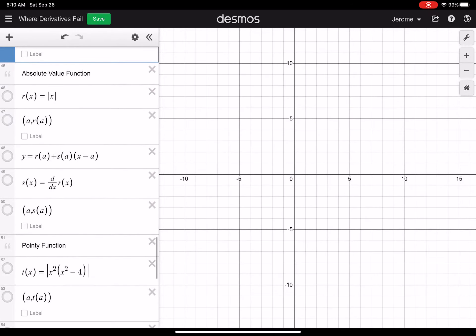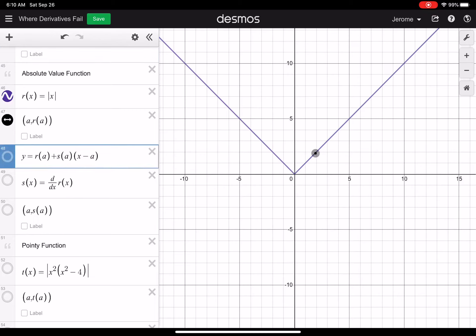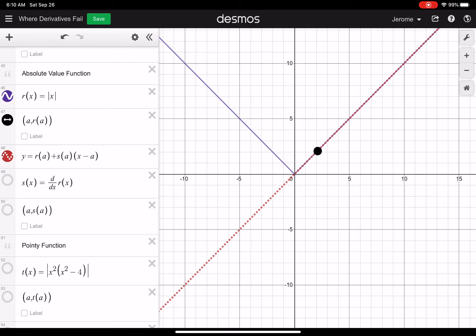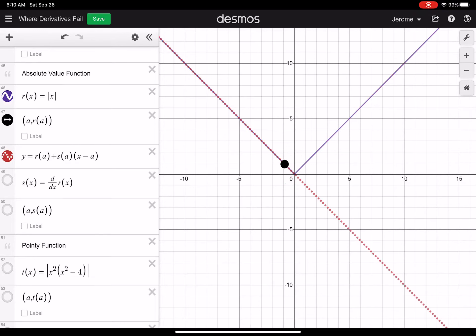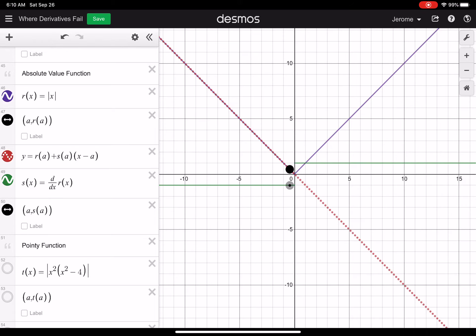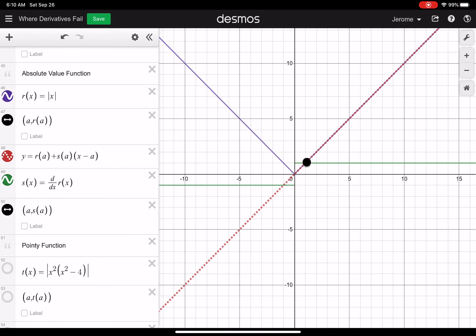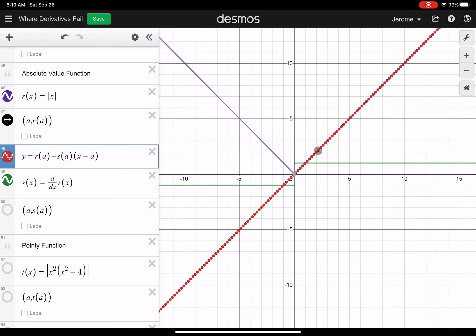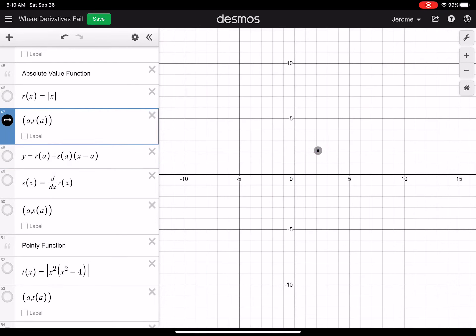We've got a couple more — absolute value: lines 46, 47, and 48. On the right side of the graph, the slope of the derivative is the same as the function. Over on the left side, same thing — but at the origin, nothing's happening. It looks very strange. If you pull up the derivative graph — this is a graph you've probably seen before — notice that the derivative graph has a discontinuity. There's no slope right there at the origin. This is the one from our warm-up activity.